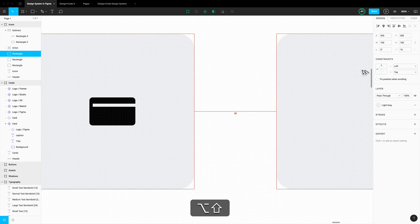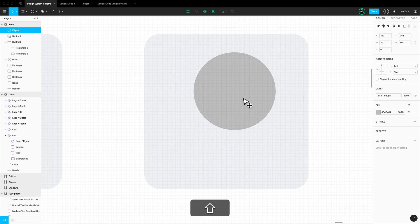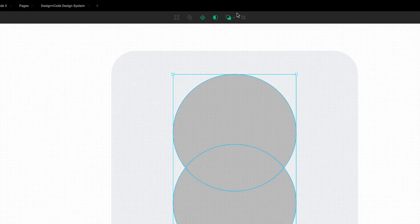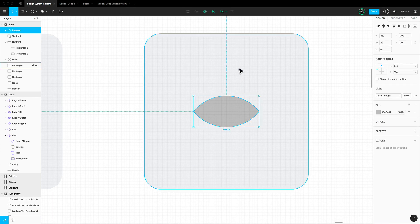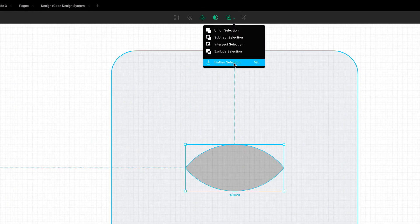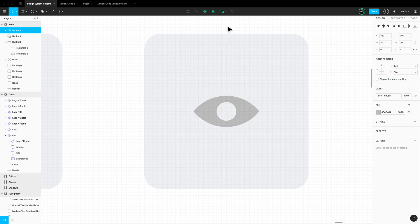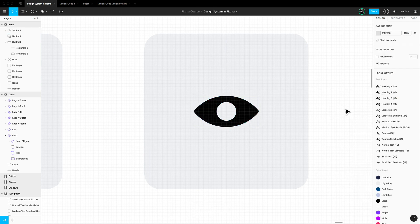Let's create another one using Intersect. Start with a 50 by 50 circle, then duplicate it with a distance of 30, select both, and go to boolean Intersect. Now we have an eye shape. We need a circle that is about 12 by 12. Flatten the intersect shape — once flattened, you can use Union or any boolean again with another shape. Select the two and do Subtract, and now we have an eye icon. Make it black.